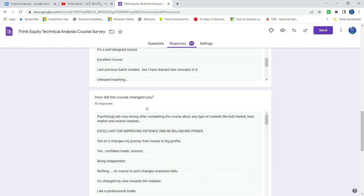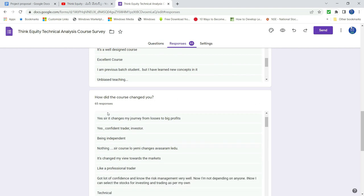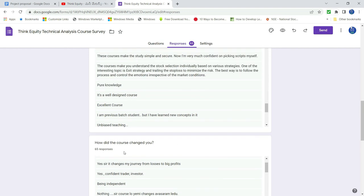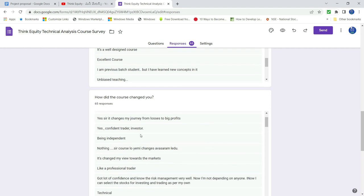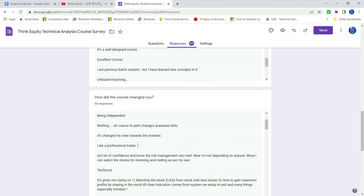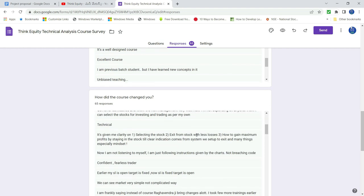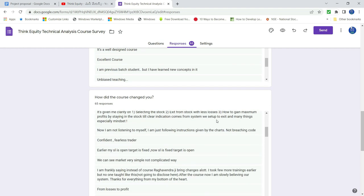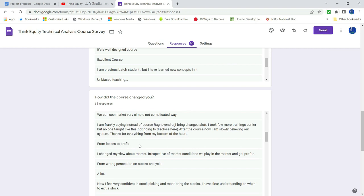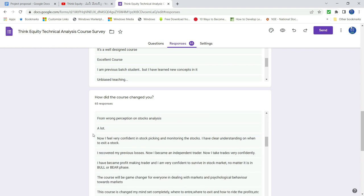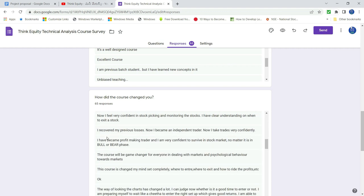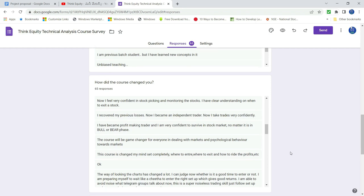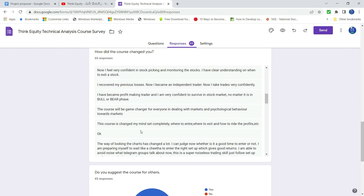But how did the course change you psychologically? Very confident. Being independent. Like professional. Selecting the stock. So from losses to profit. A lot. So I have become profit making trader. Very confident in surviving stock market. No matter it is bull or bear.